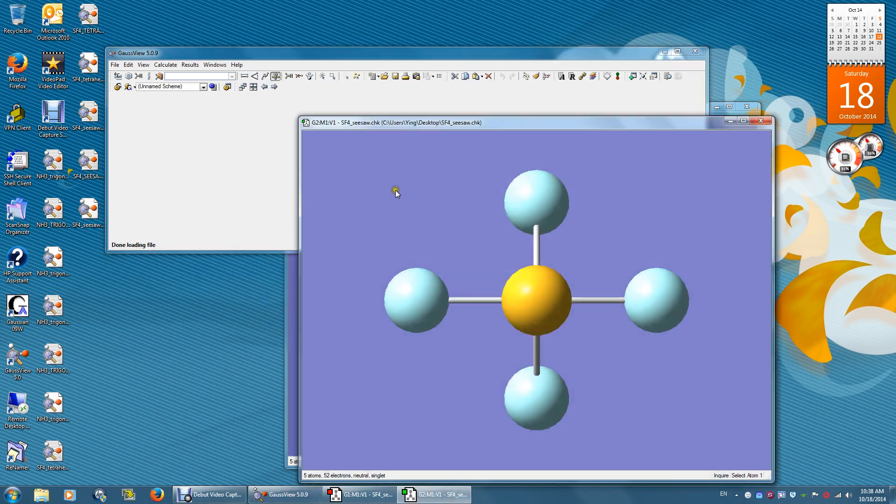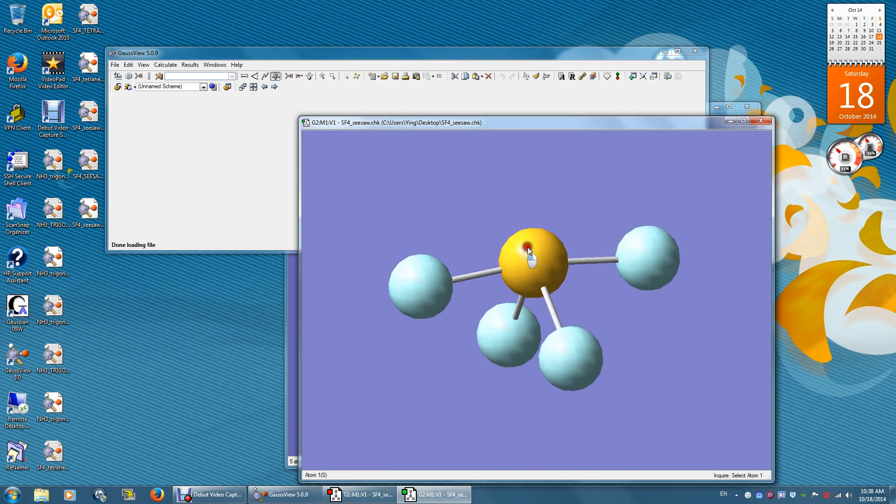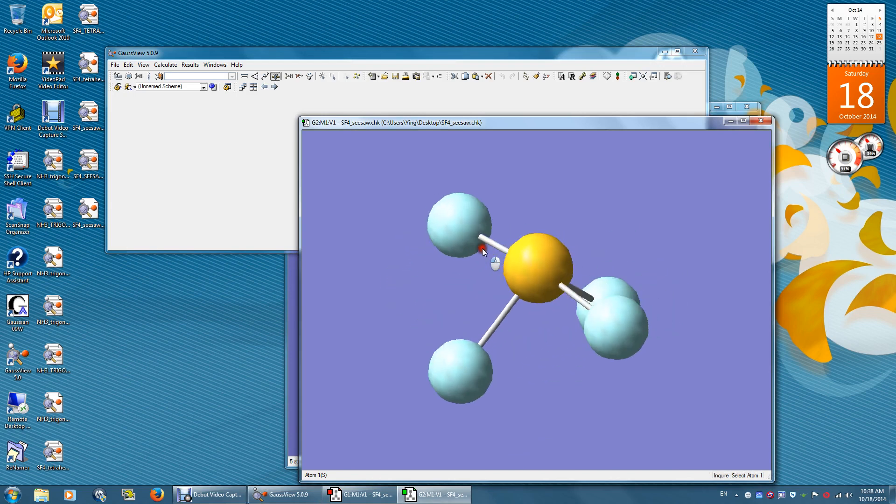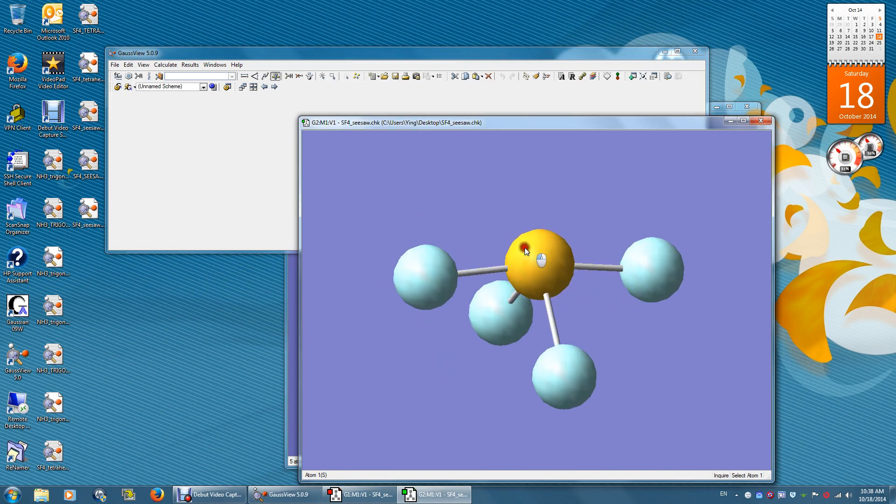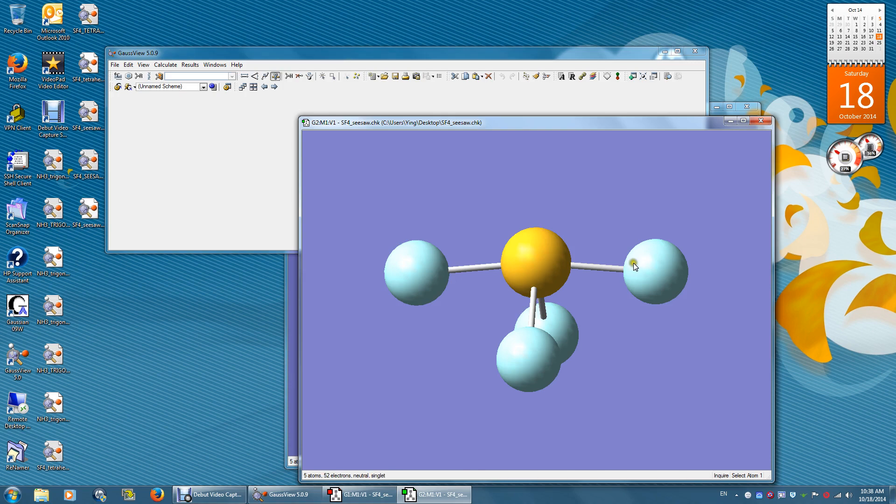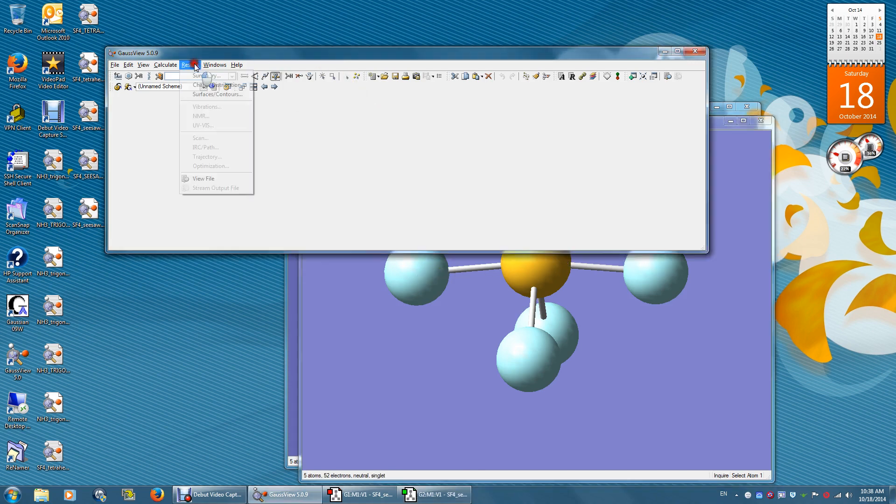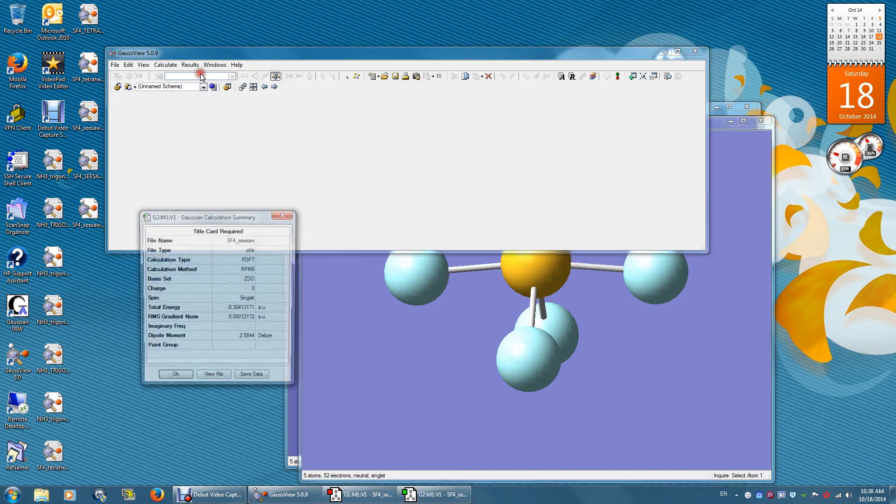Now you have a seesaw structure here. This is a little bit bent, look at the results. Summary.